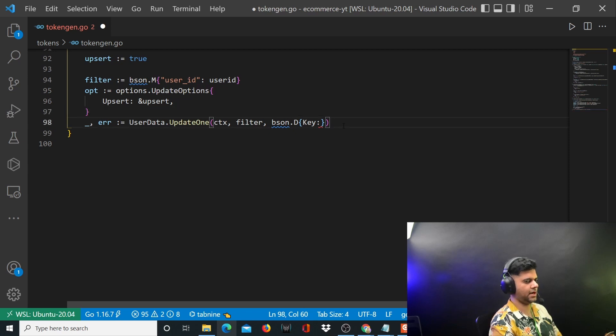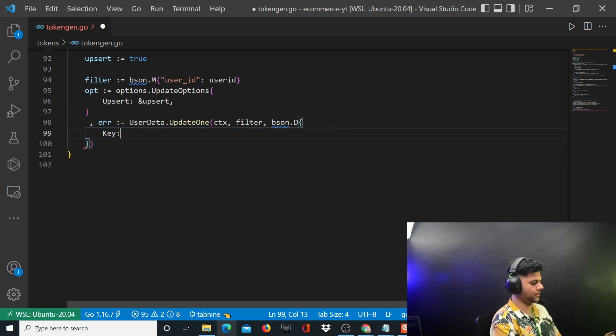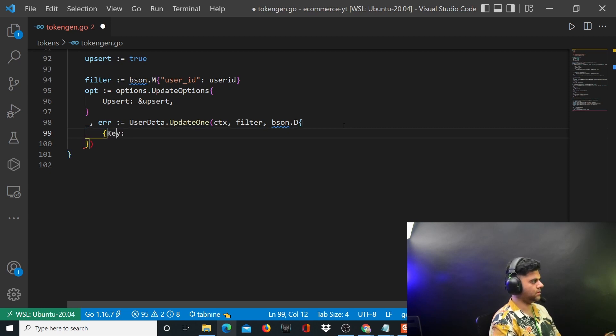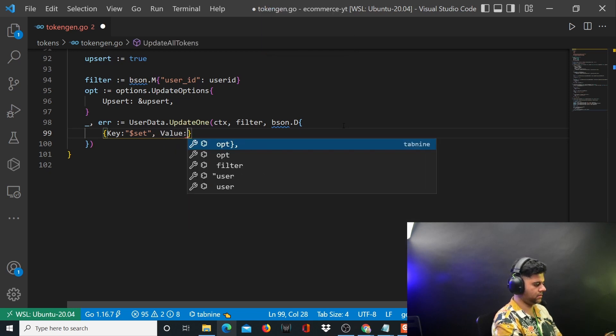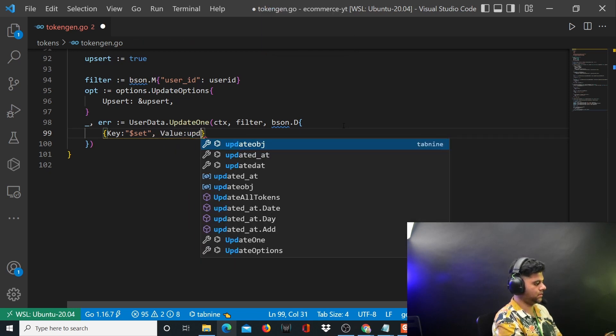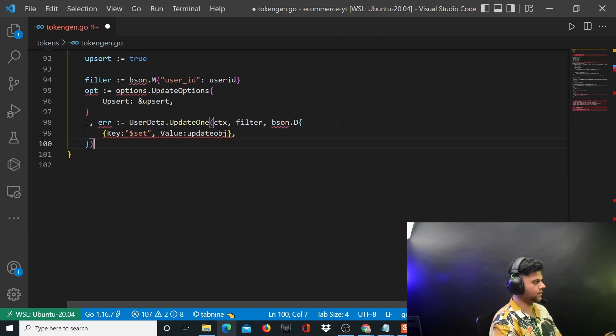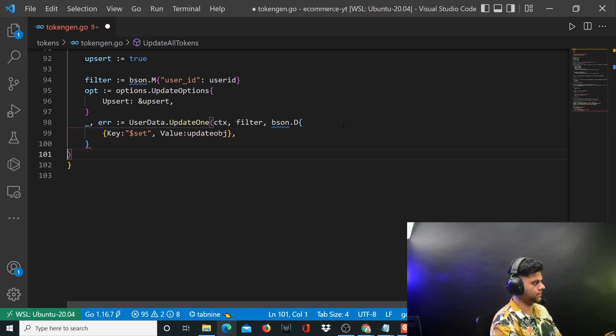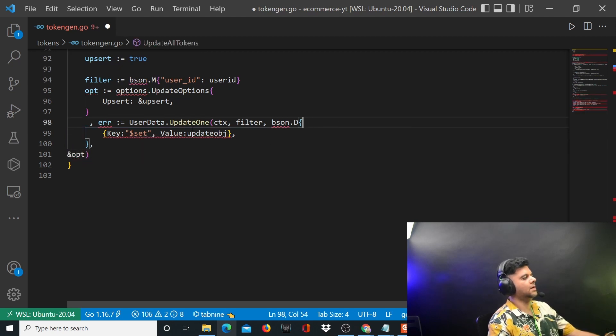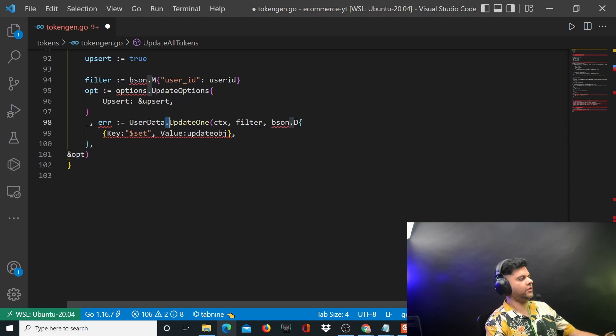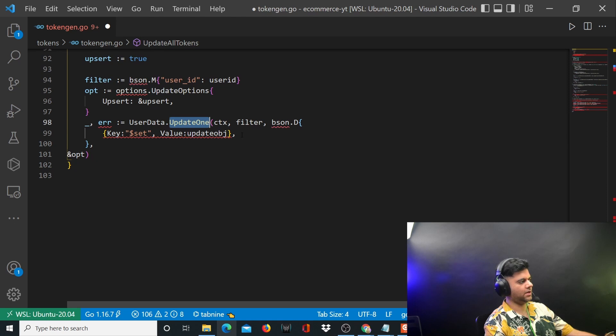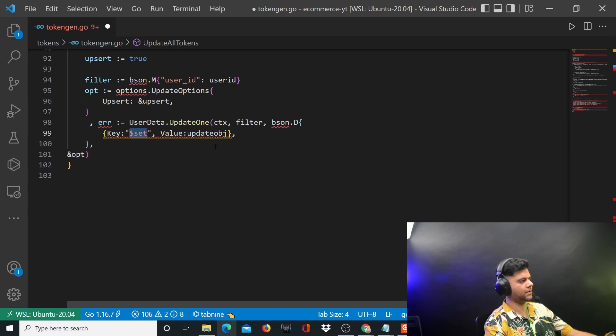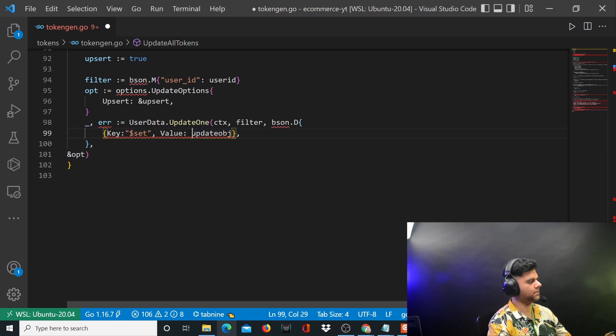Before that, let's write the code. This bson dot d, then here you'll say key equal to dollar set, comma values update object, comma and pass the options. If you've ever seen an update one query with mongo DB, it takes in dollar set which basically is saying set the value with this new value which is updated object. That's what you were doing right now. You also pass the options there.